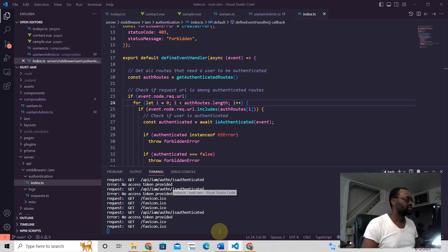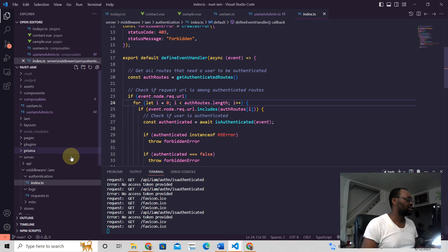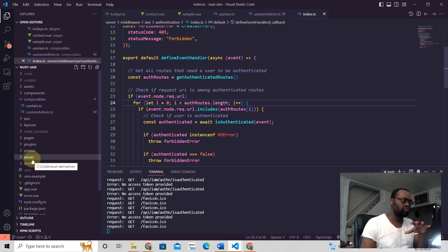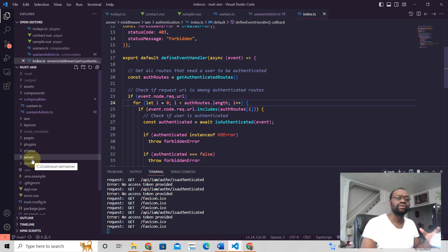And how does it do that? So when you look at the code here, right in the server folder, which is the server for whatever backend code you have in Nuxt3.